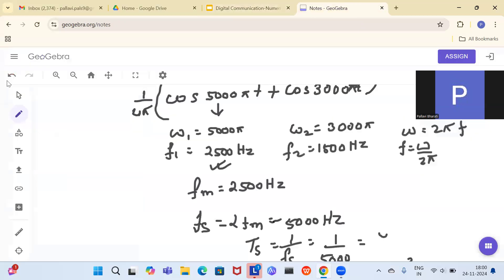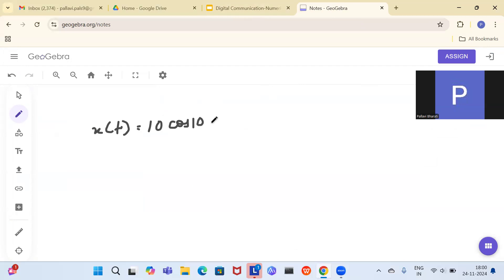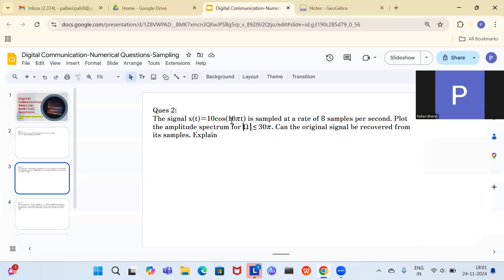The signal is x(t) = 10cos(10πt). The angular frequency ω = 10π, so the frequency f = 10π / 2π = 5 Hz. There is only one frequency component: 5 Hz.